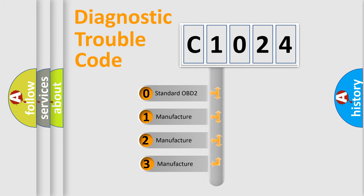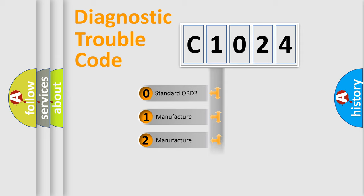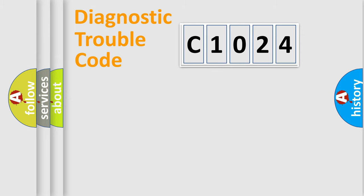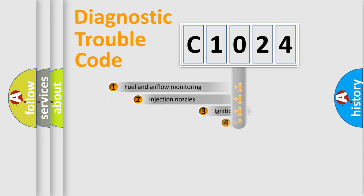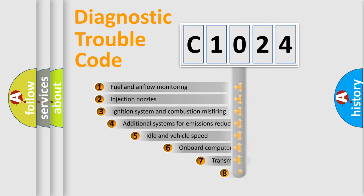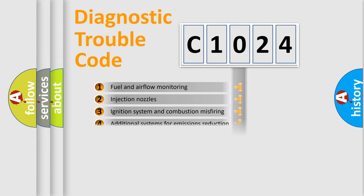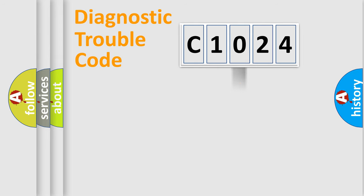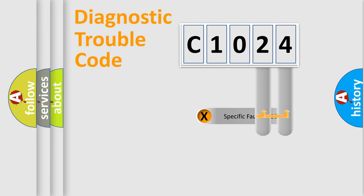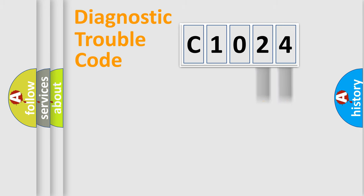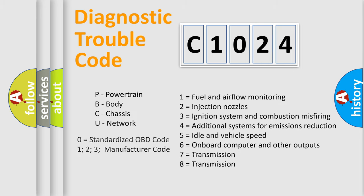If the second character is zero, it is a standardized error. In the case of numbers 1, 2, or 3, it is a manufacturer-specific error. The third character specifies a subset of errors. The distribution shown is valid only for the standardized DTC code. Only the last two characters define the specific fault of the group. Remember that such a division is valid only if the second character is zero.